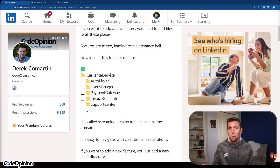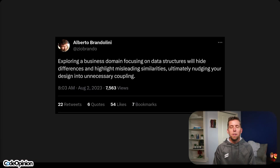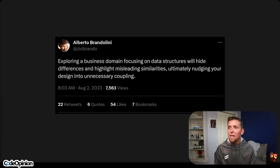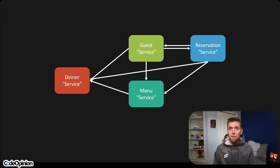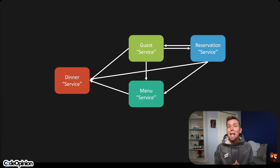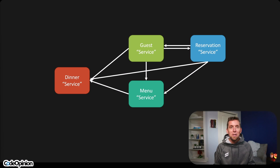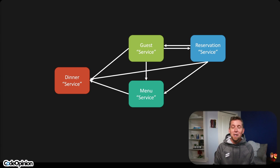There's an auto picker — entity driven. There's an invoice generator — entity driven. The reality in practice is entities for a lot of people just means data and data structures related to ORMs. There's a great tweet from Alberto: exploring a business domain focusing on data structures will hide differences and highlight misleading similarities, ultimately nudging your design into unnecessary coupling. Back to my dinner party system, if I was using an entity-centric driven approach, I would have a lot of coupling because everything has to interact for the actual business process, because what we're modeling are entities, not processes. So we're going to have all kinds of coupling between the dinner service and the menu service — and we're going to have a brittle system, a turd pile.